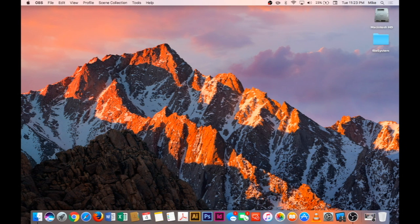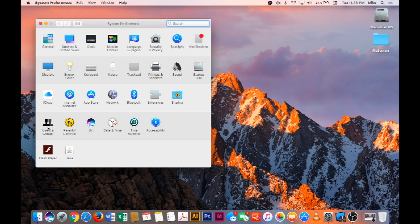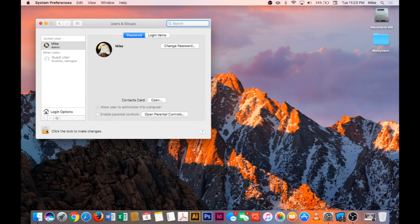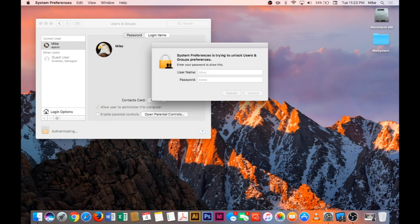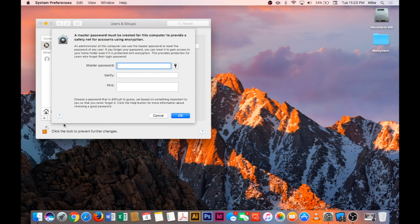We're back from a restart. So let's check out system preferences again. Under users and groups, click the little lock and the gear set master password. There you go. Now you can create a new password and you don't have to worry about the other one.